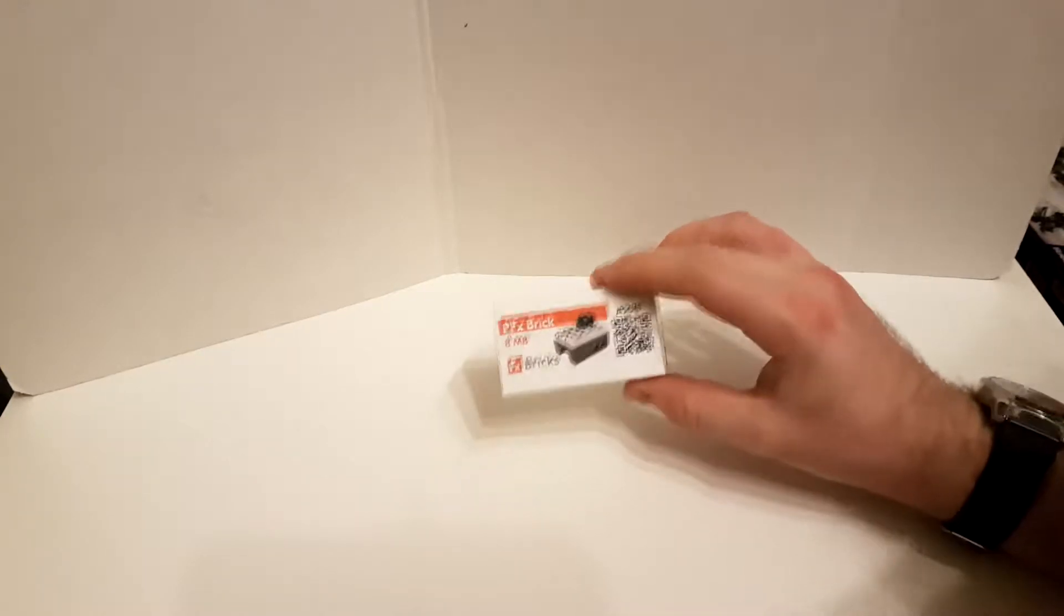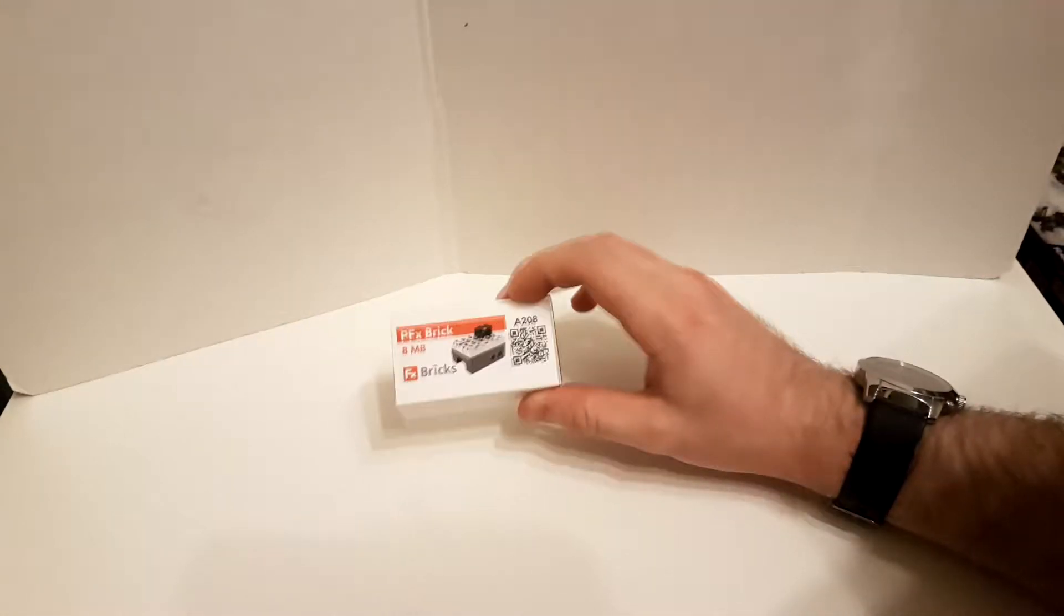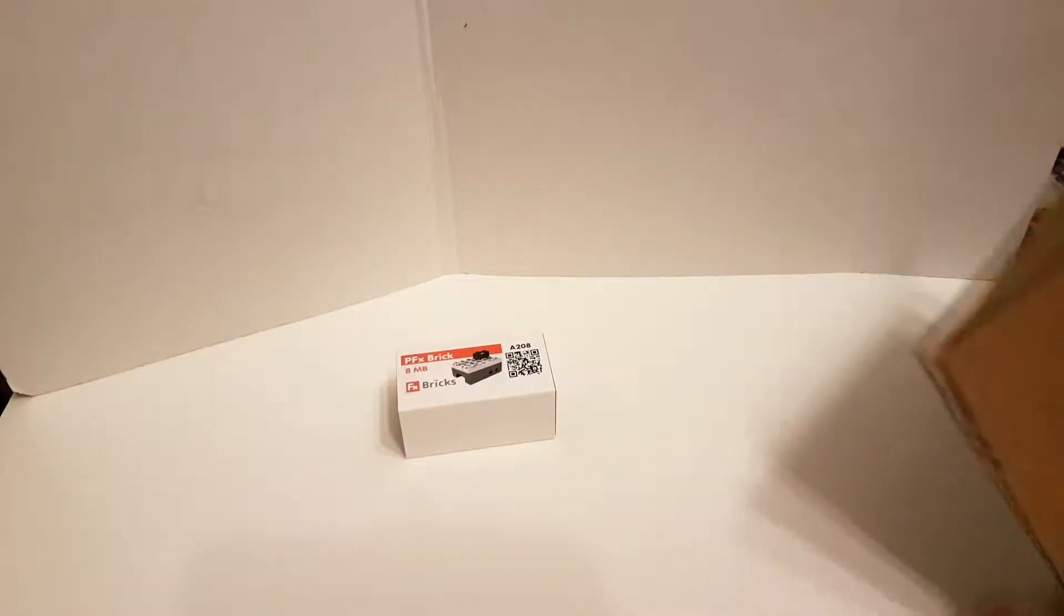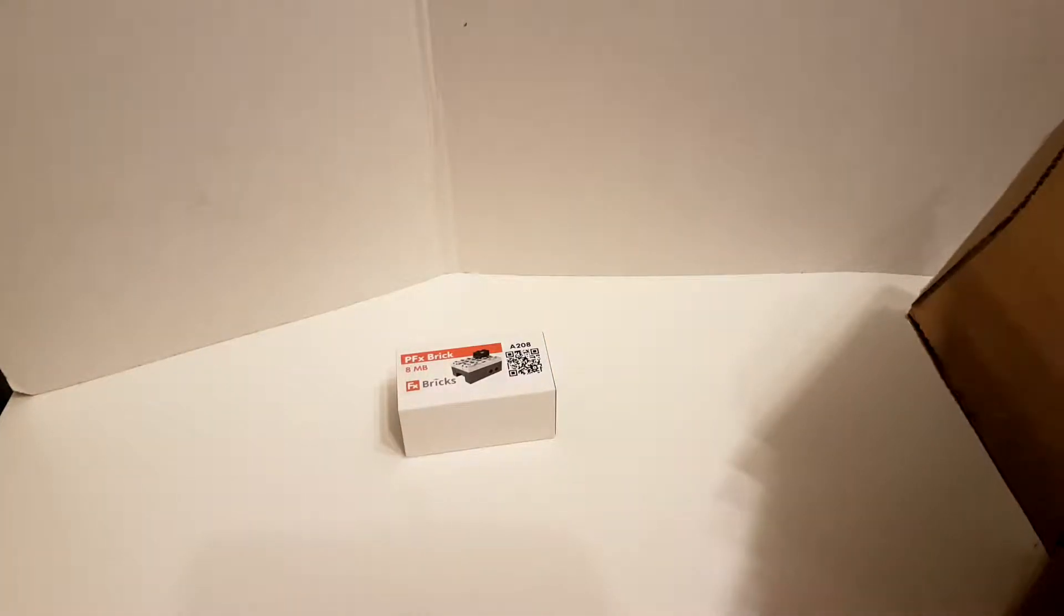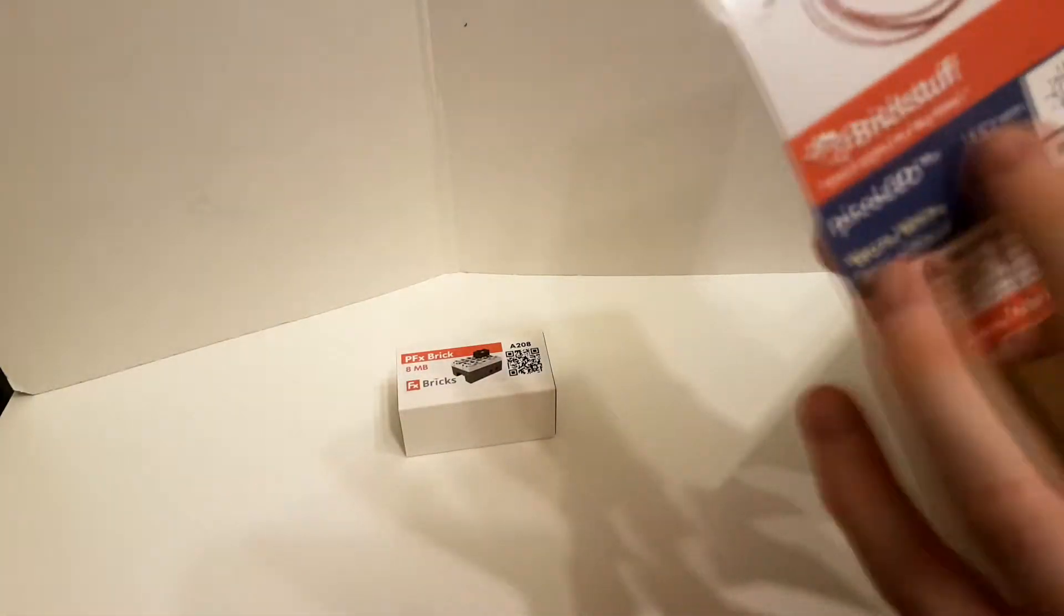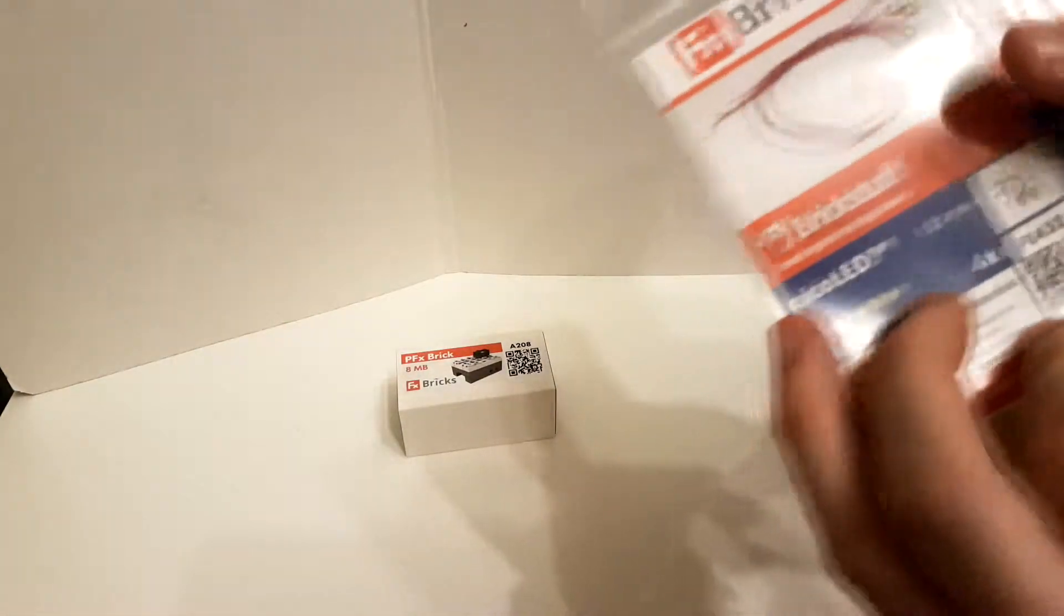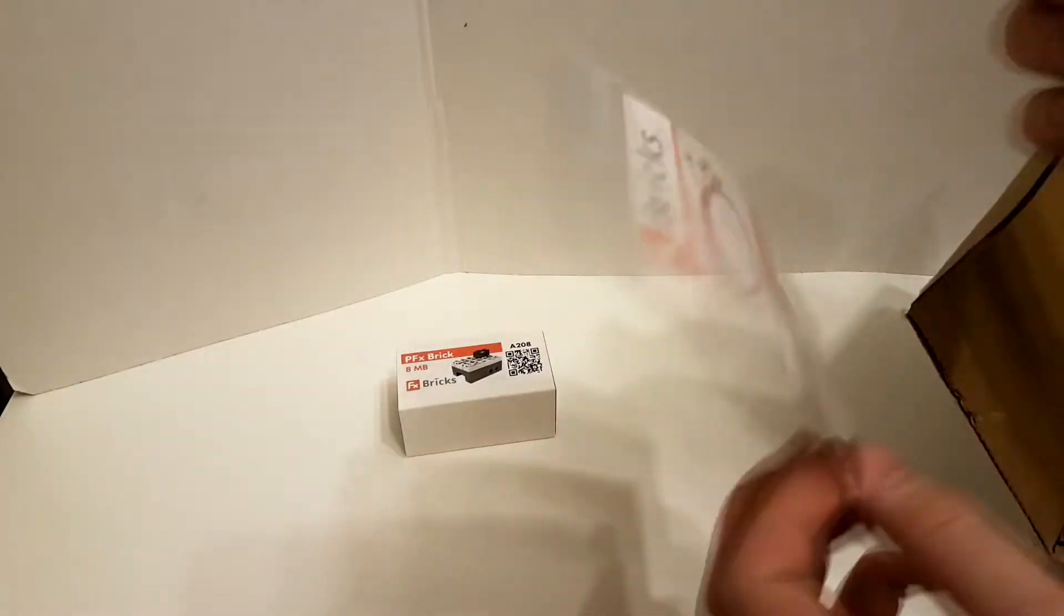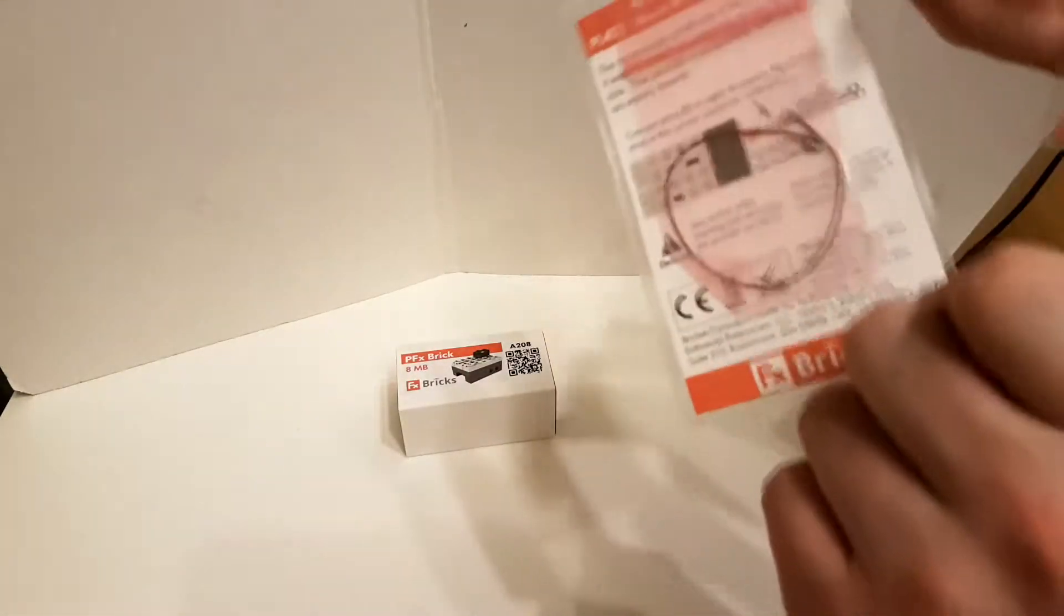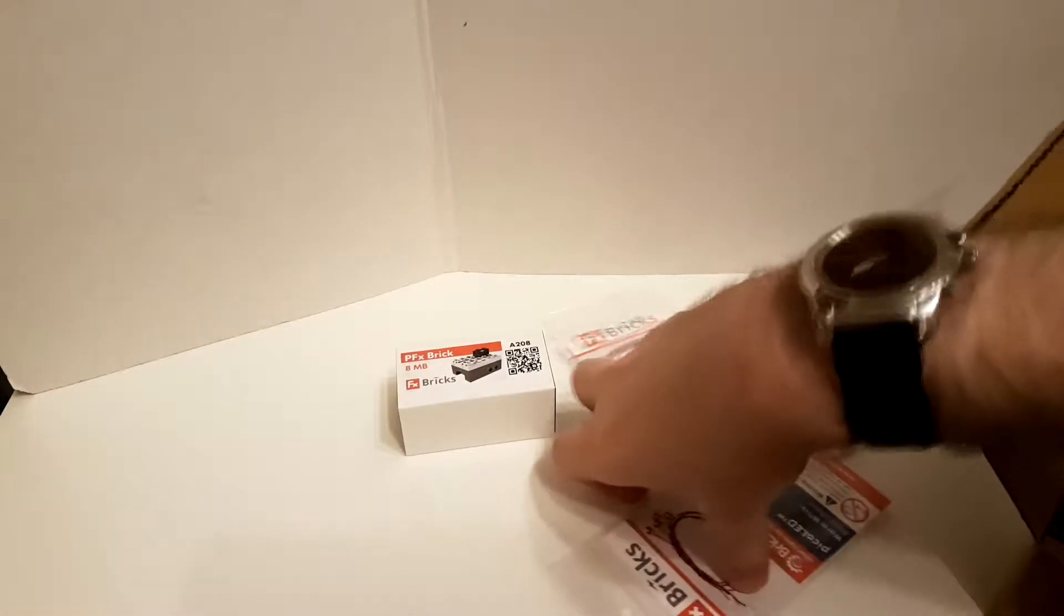I said there's extras, so obviously there's a PFX brick there. There's also five LEDs, so these are Pico LEDs. It says there's four because of the general packaging here, but there's actually four in that bag and one in the other, so there's a total of five there.